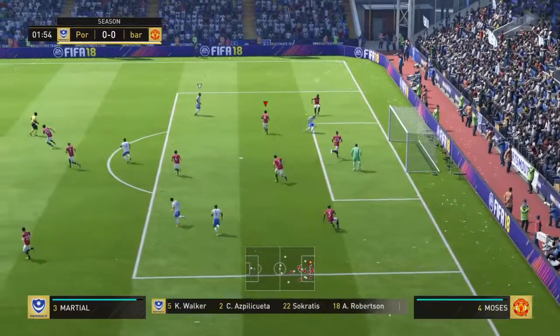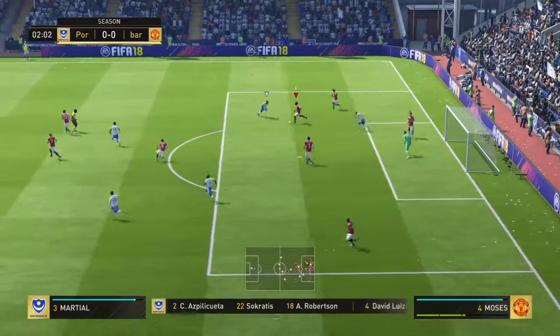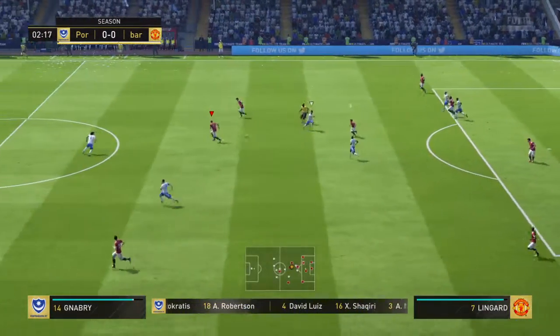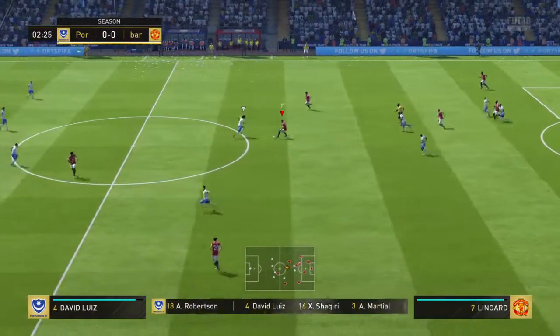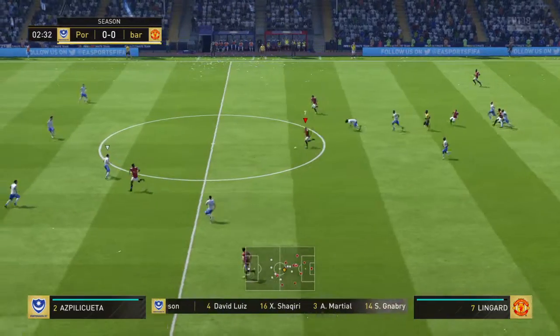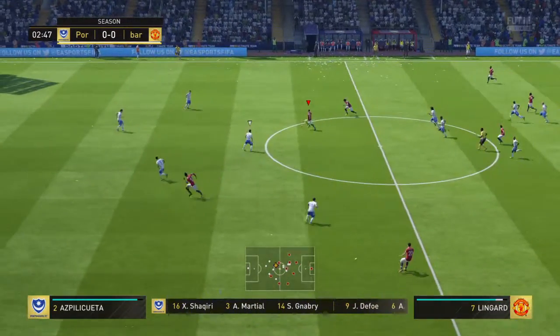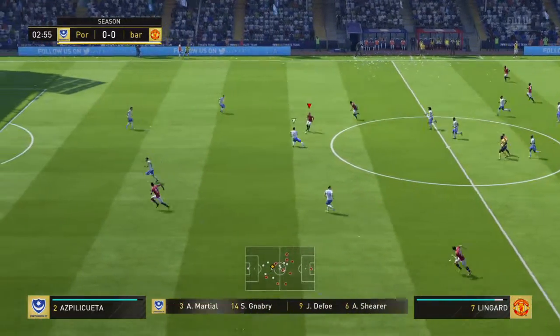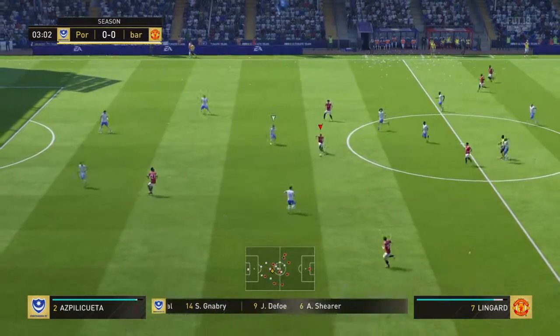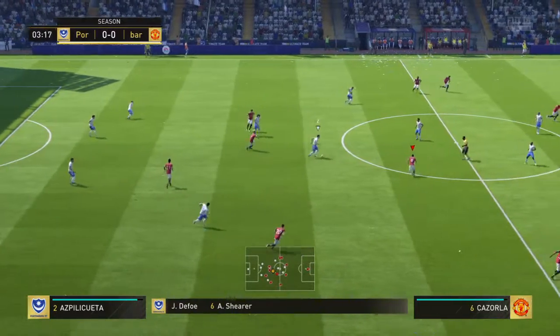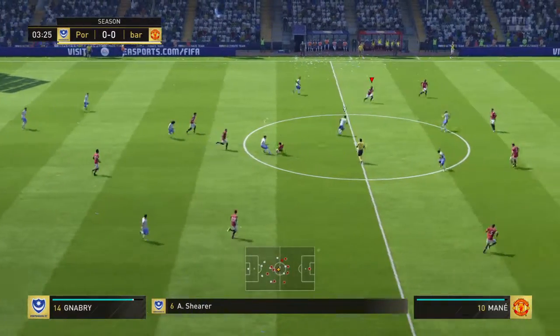And now the shot! Up for grabs here. The first touch was poor.